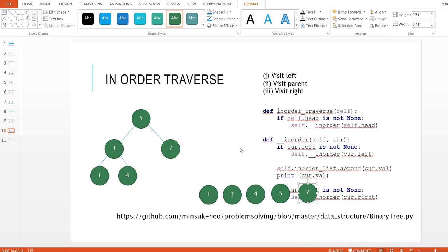Here's the important question: why do we need in-order traversal? In-order traversal guarantees a sorted result. In many interview questions, you may be asked to sort a binary search tree. If you use in-order traversal, you can sort it in O(n) because we visit every node exactly once.